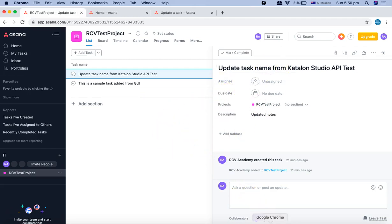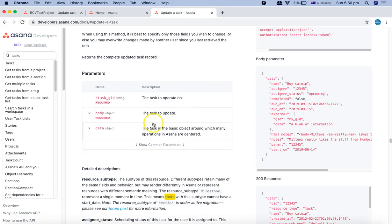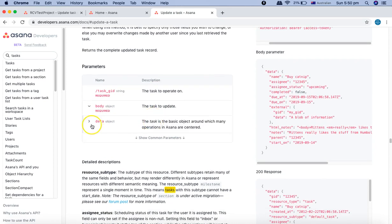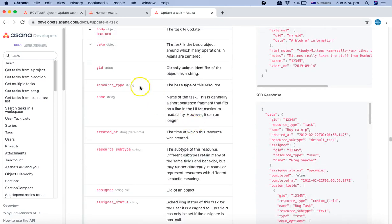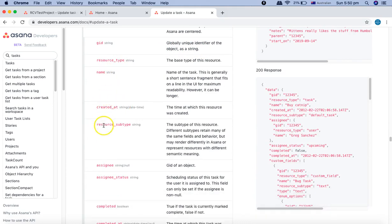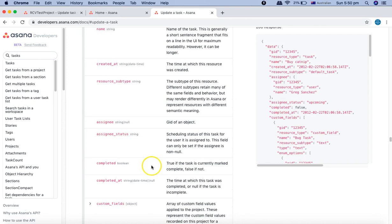Similarly, if you want to change the assignee, due date, everything is possible through the API. If you see here in the body what all data objects you can use - for example GID, resource type, name, created, assignee, assignee status.